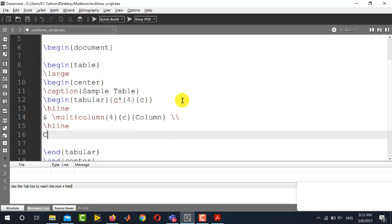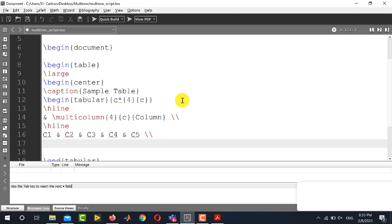So we will write c1 separator c2 and so on, followed by the new line operator and then again a horizontal line.